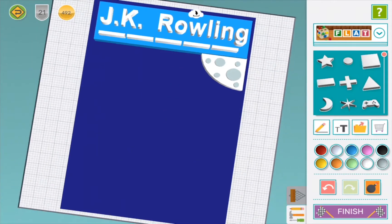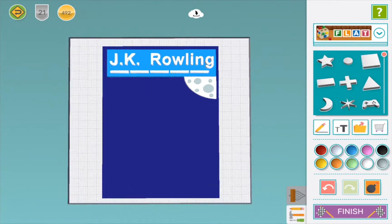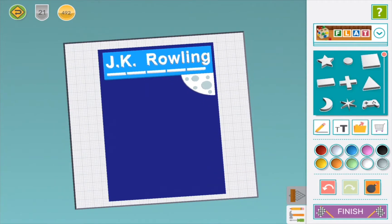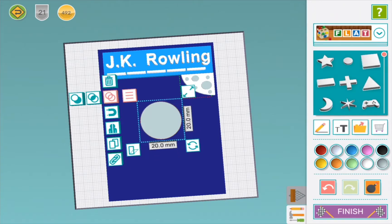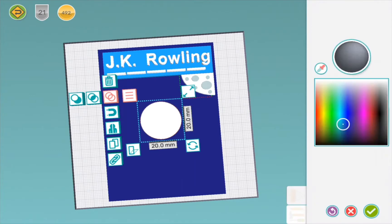Now we are going to make Harry Potter. We need to get the right skin tone, so we are going to have to change the color a little bit. Perfect!